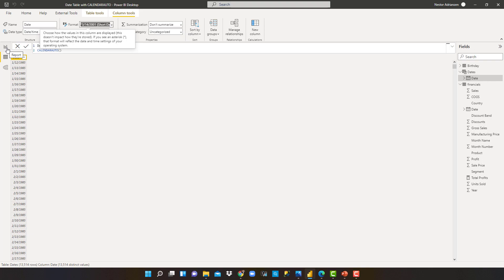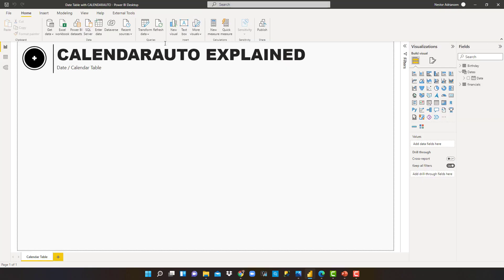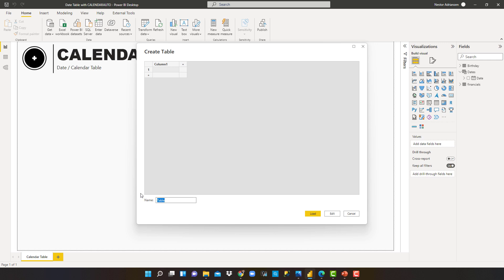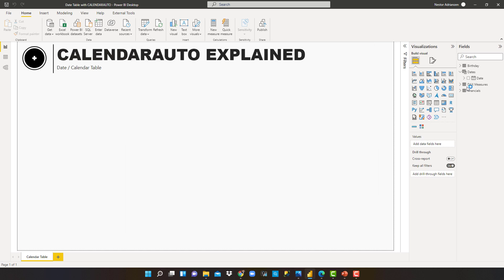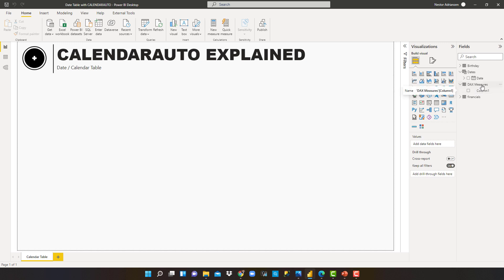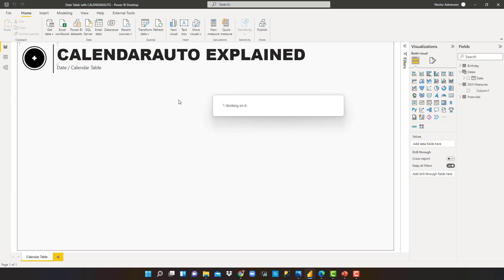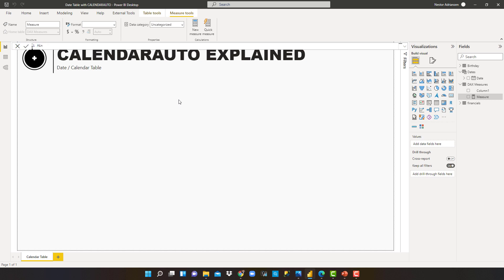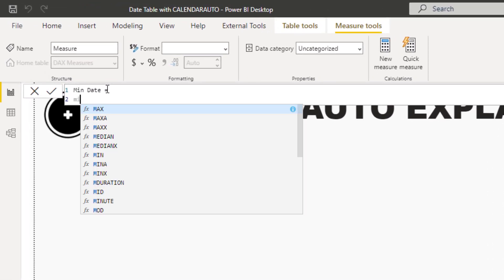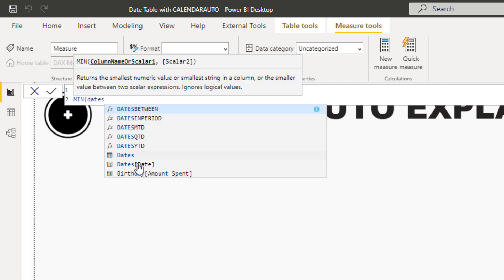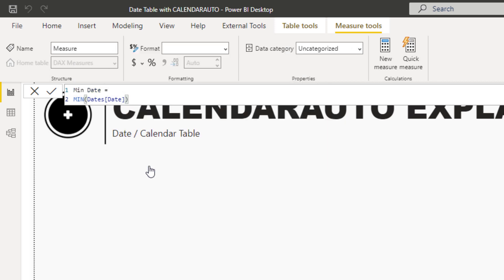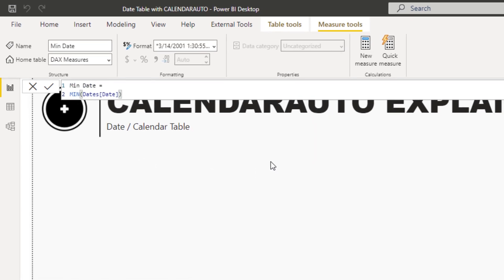Now let's go back to the report and create a couple of measures. We're getting a new table to store the measures — let's call it 'DAX Measures.' First, let's create a new measure called Minimum Date. We'll use the MIN function and select the Date column from the calendar table.